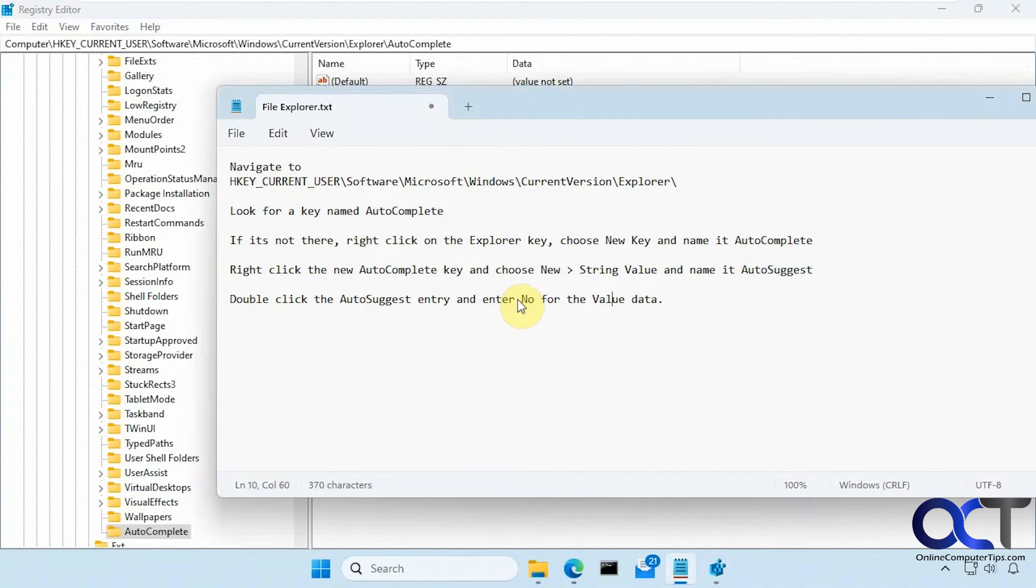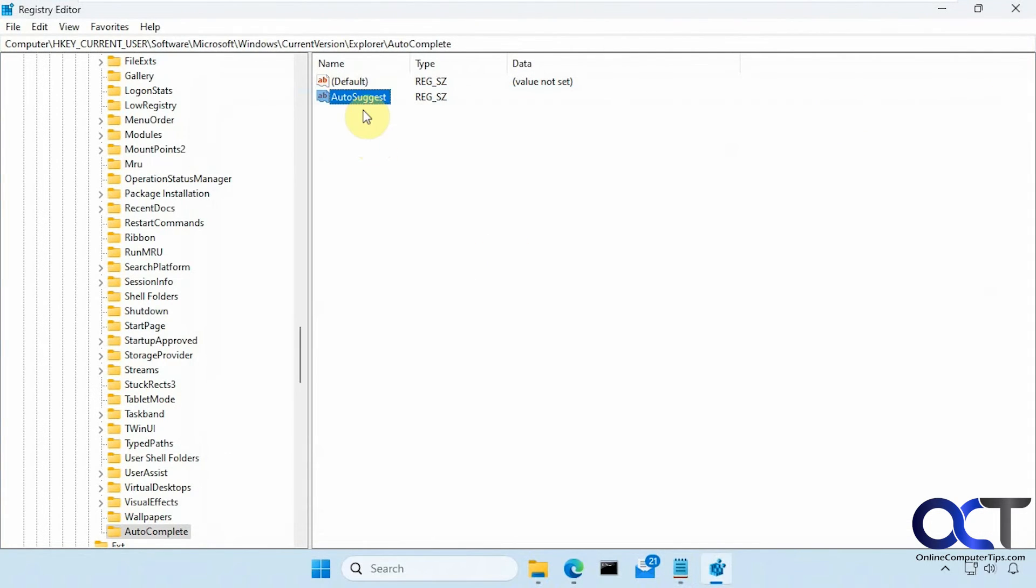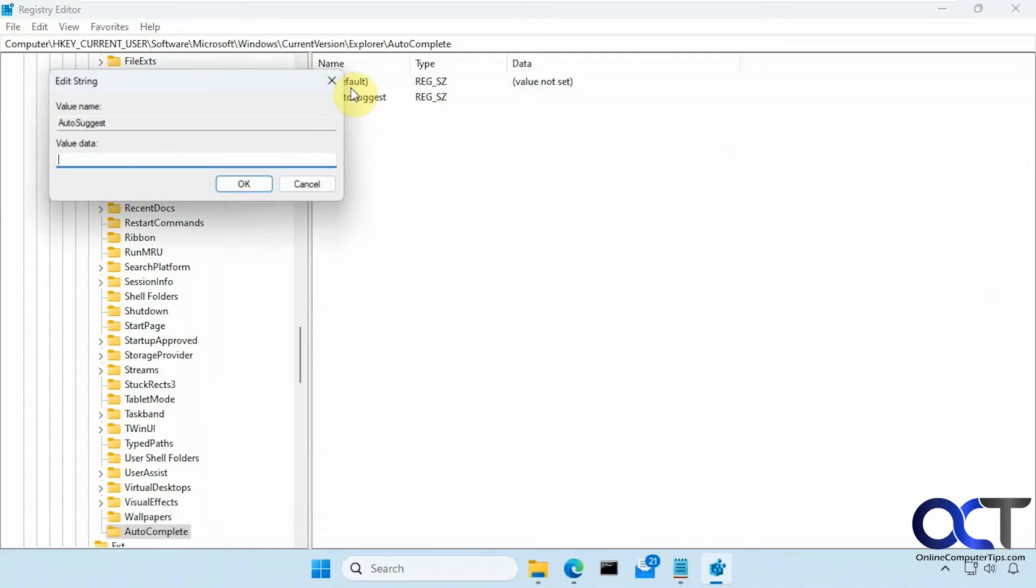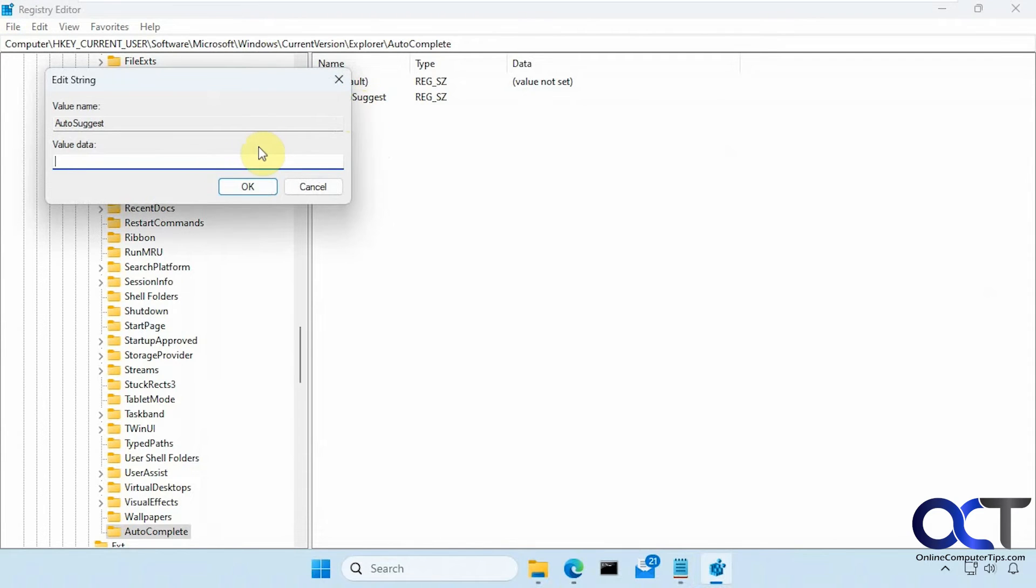Now we want to double click on it and enter no for the value data. Like that with a capital N most likely.